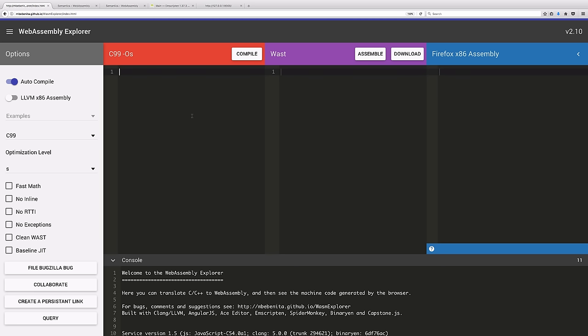The way WebAssembly works typically is that you'll start with a lower-level language like C or C++, though we hope that high-level languages will be supported in the future.